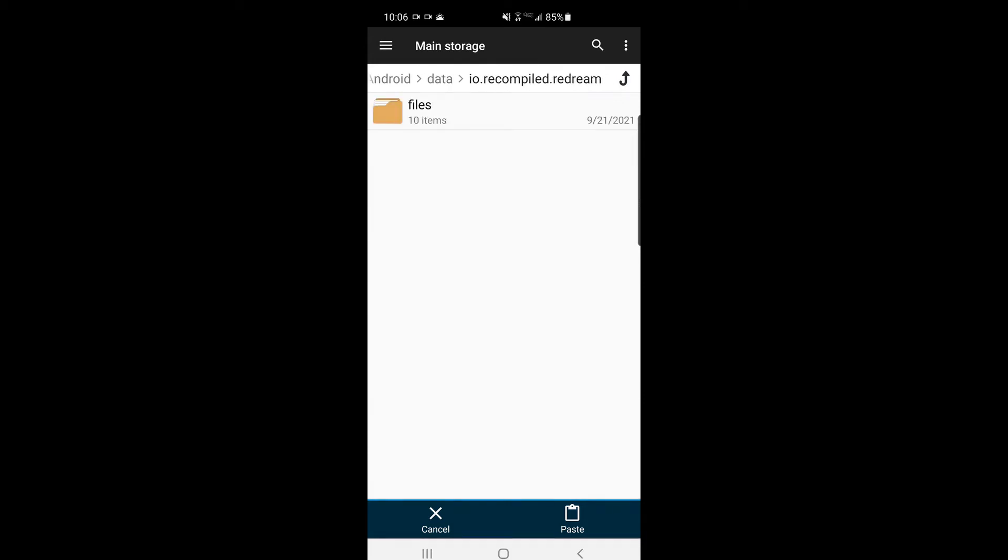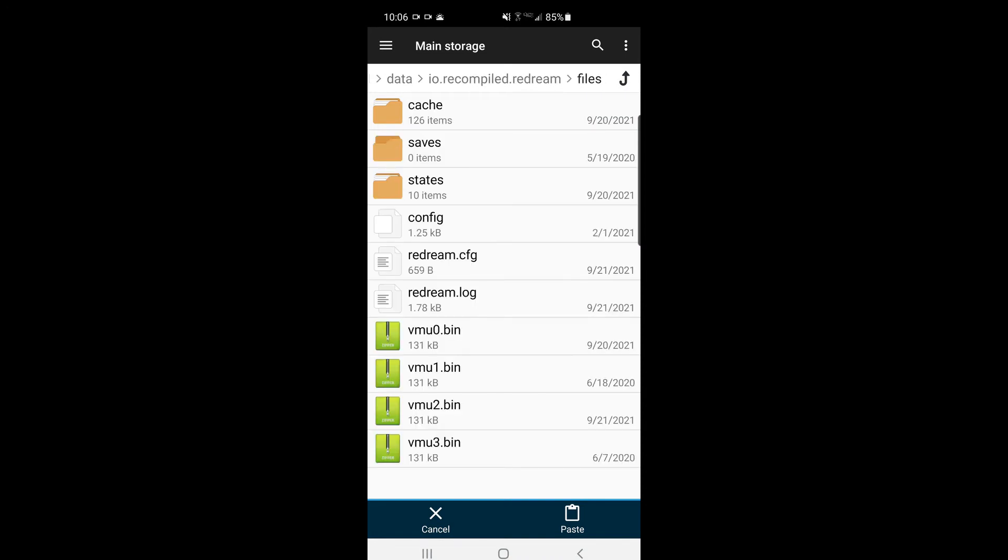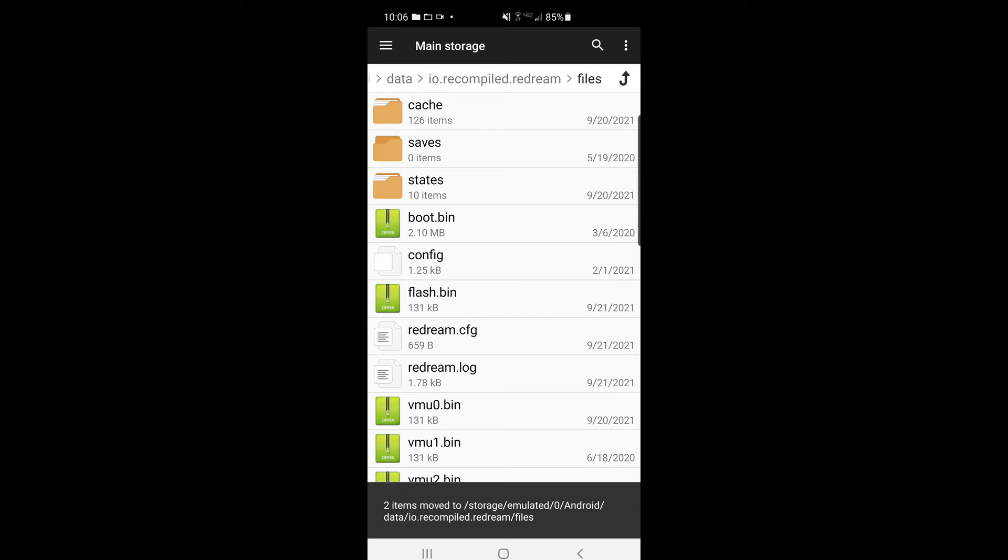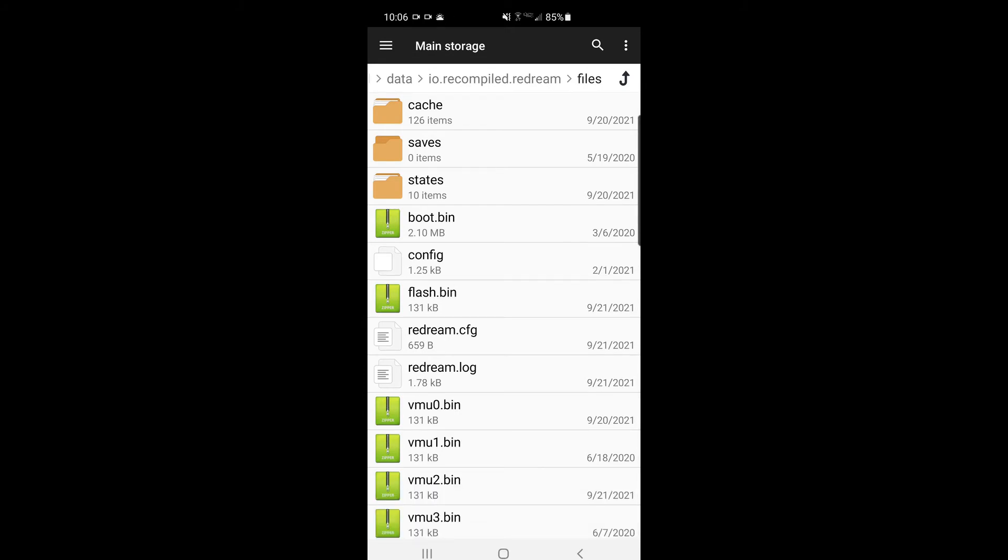You see this folder called io.recompile.redream. I'm going to go in there now. These are all my VMUs here and you don't see any BIOSes because I got rid of them but here they are. They're back. Boot.bin and Flash.bin. If you don't have access to this folder personally you will never be able to set up this emulator correctly or some of the other emulators.